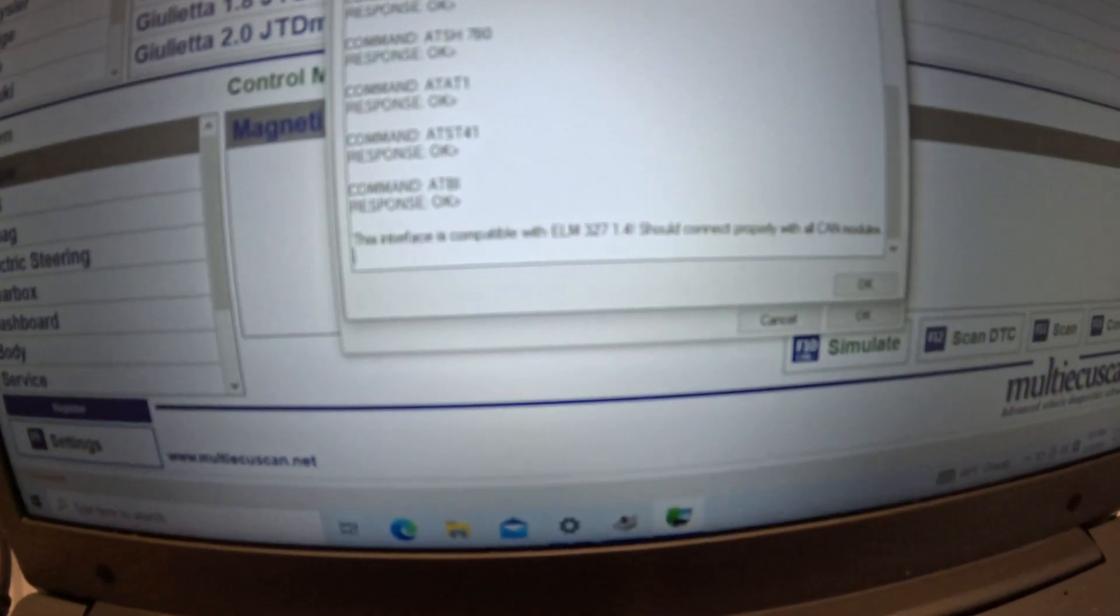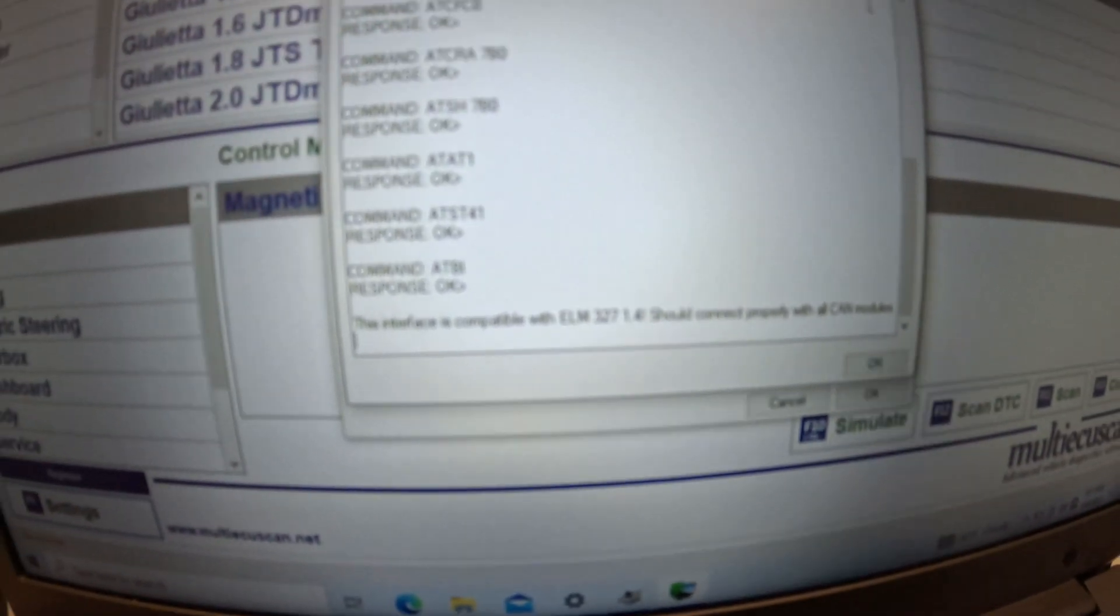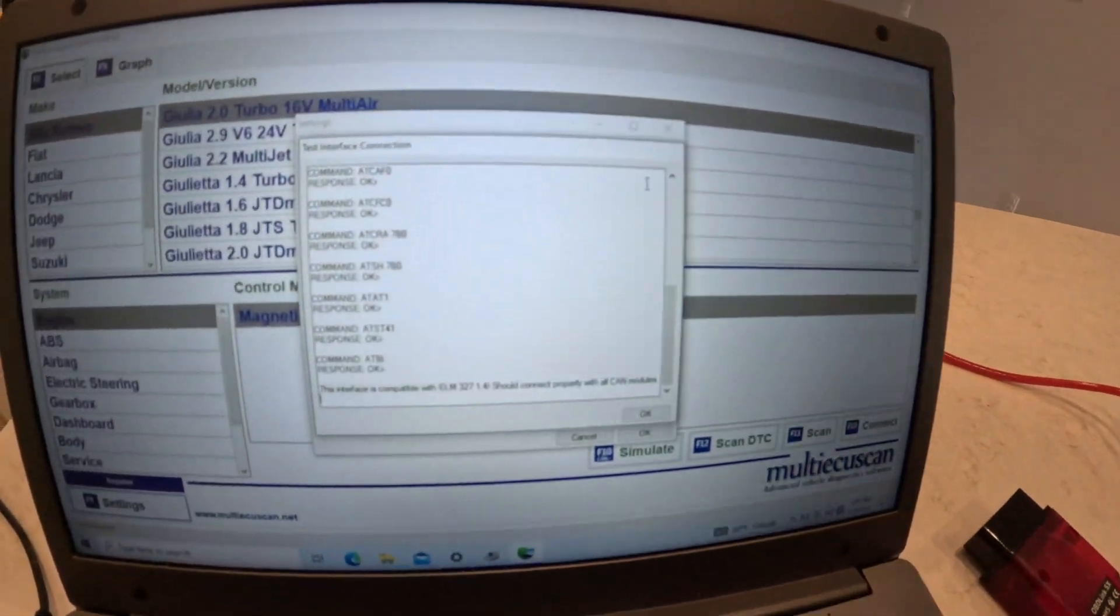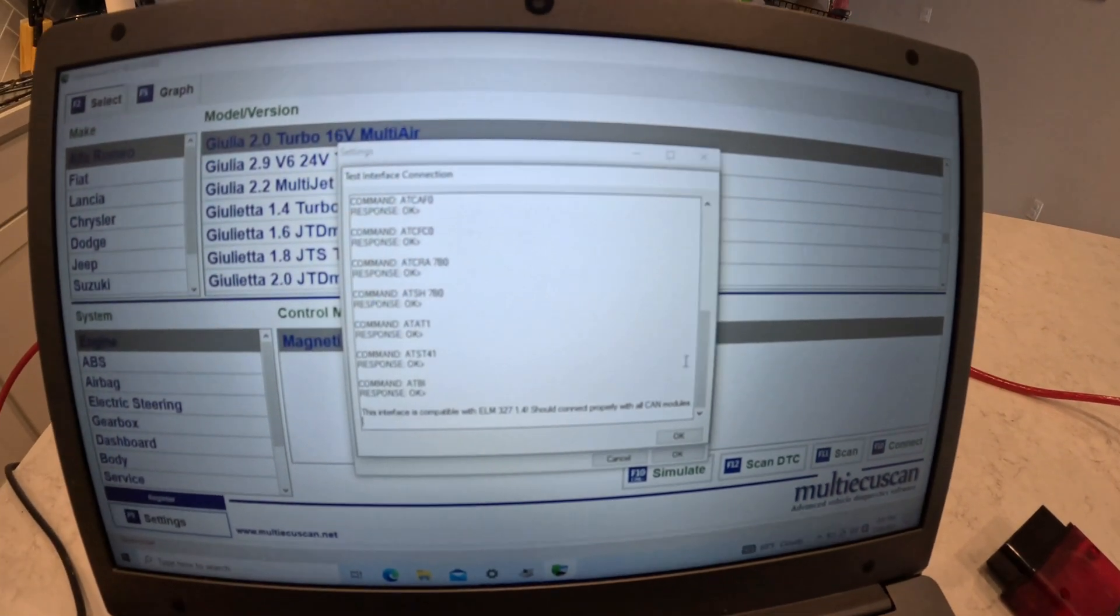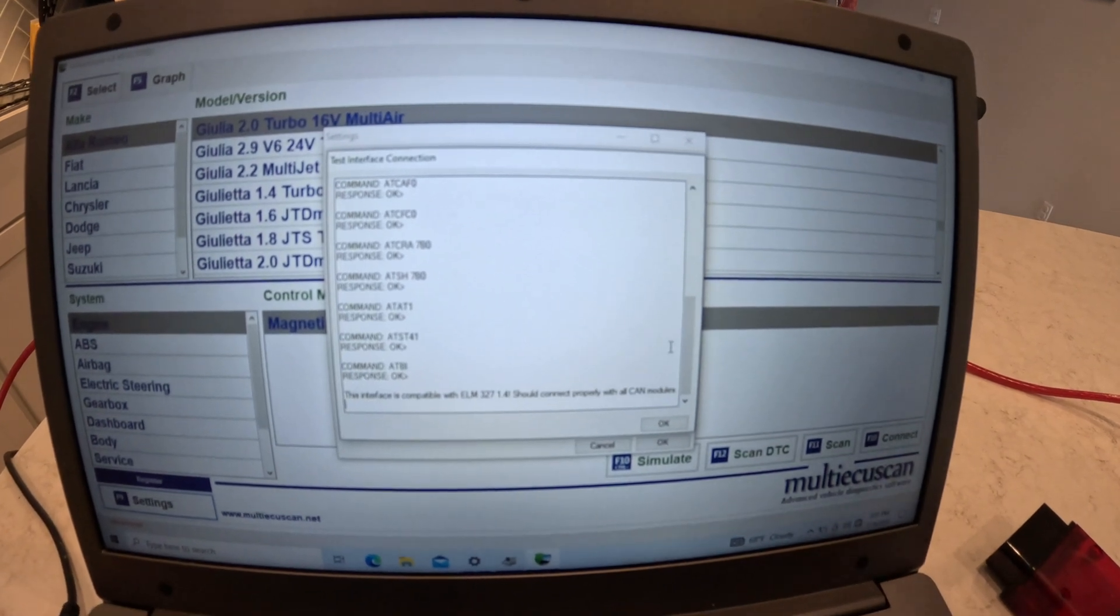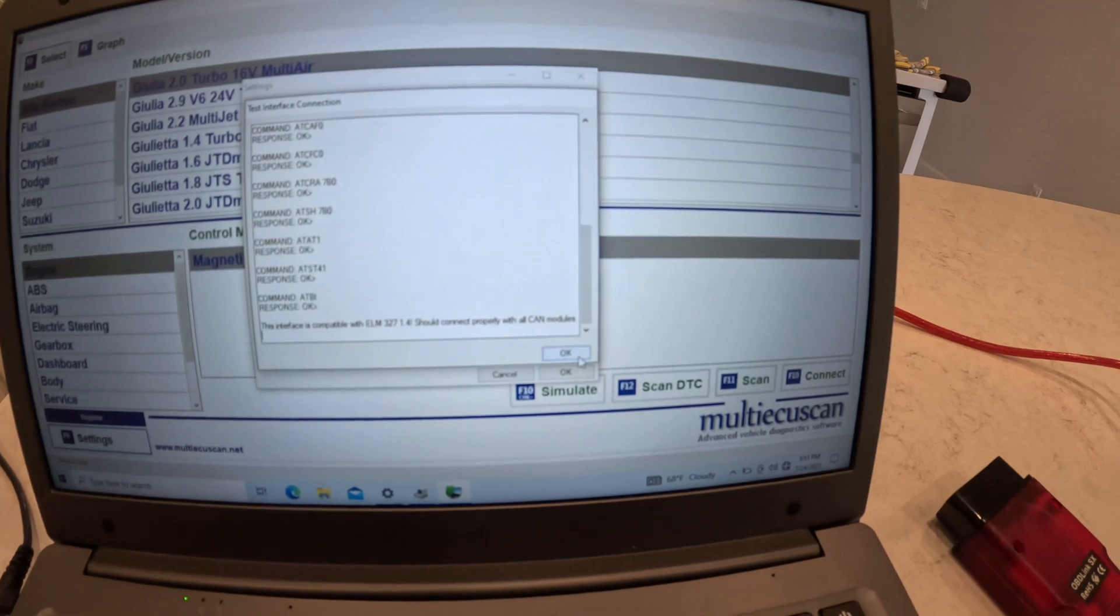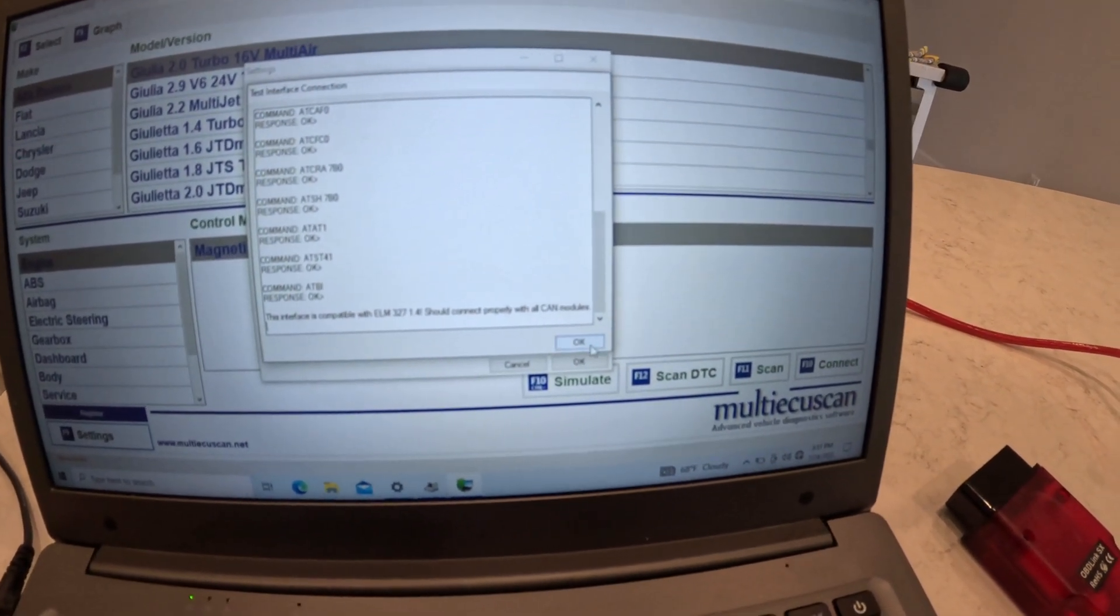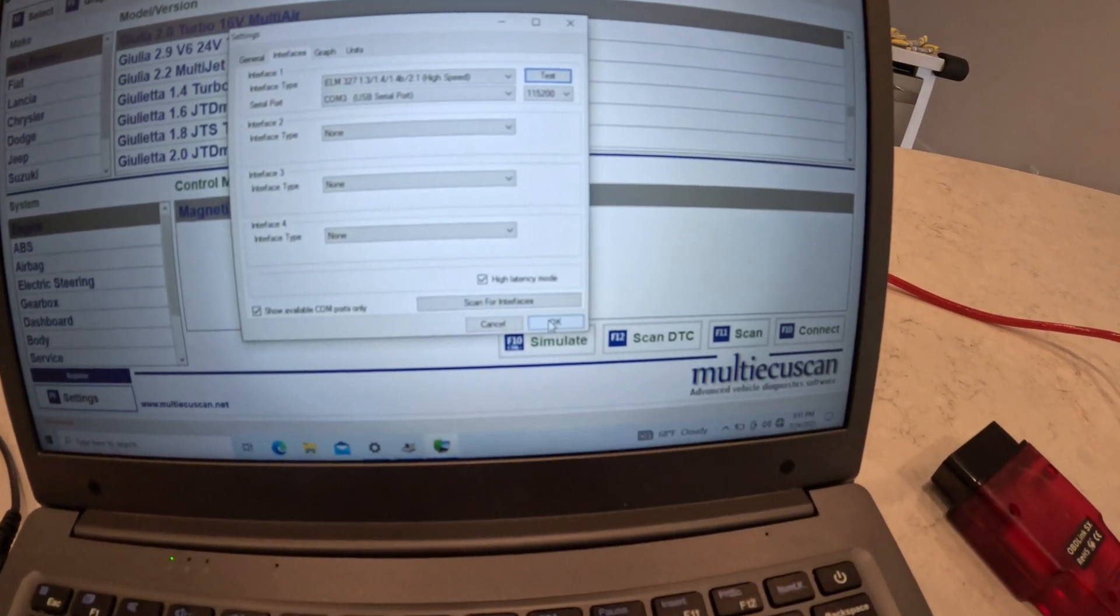Now you can run a test to see if it's going to work or not. It'll let you know right there once you run that test: this interface is compatible, it should properly connect with all CAN-bus modules. Again that's this cable here. Once you run that test you know you're good to go. You don't have to sit in your car and let the battery drain trying to run tests over and over.